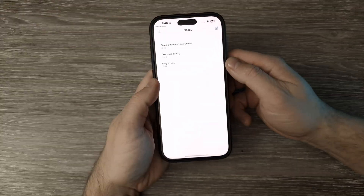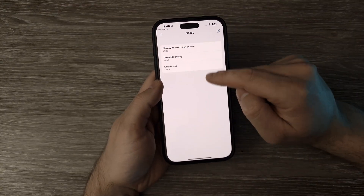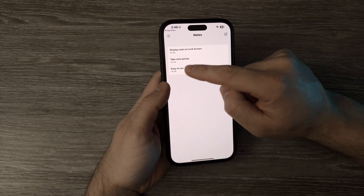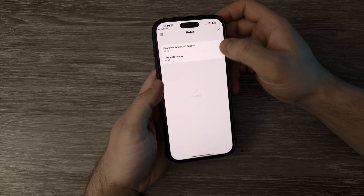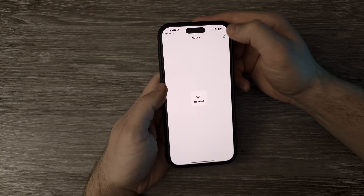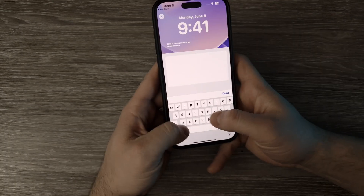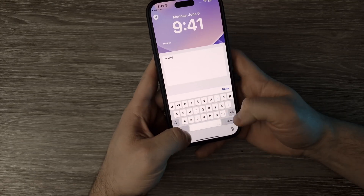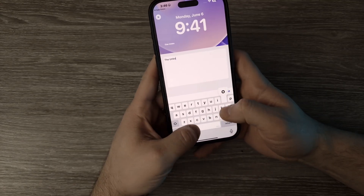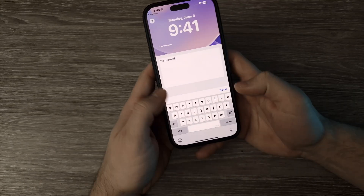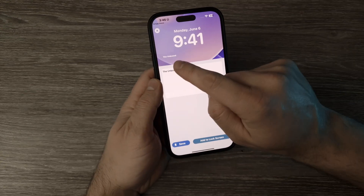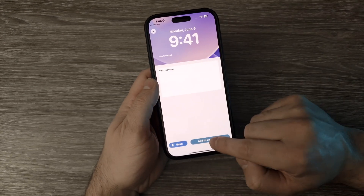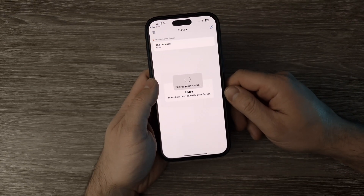Open the app and here you have the notes. I'm going to delete all of them first and then make a new one. I'm going to write the same name, 'the Unboxed.' Done. You can see how it looks on the screen here, and then tap 'Add to Lock Screen.'